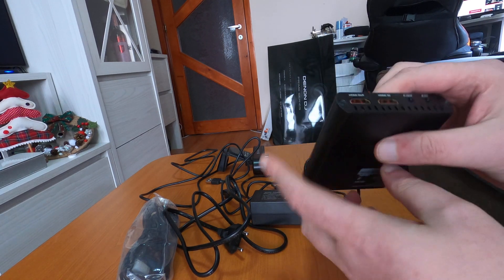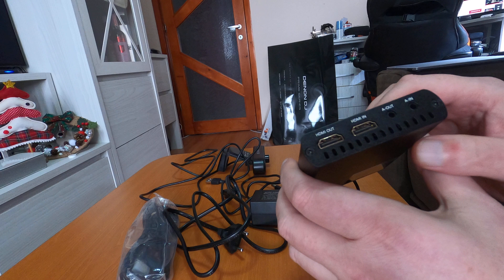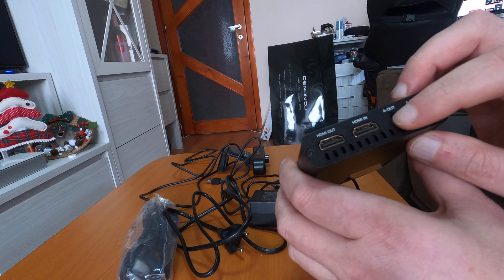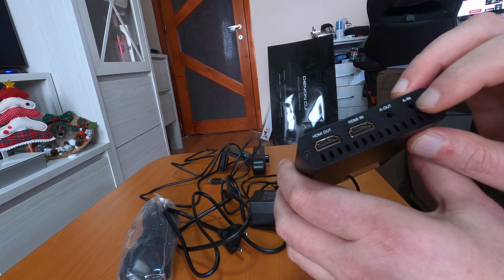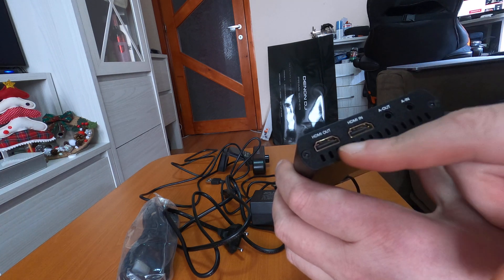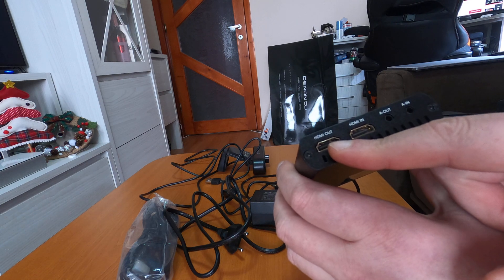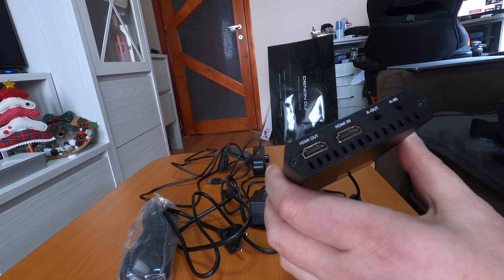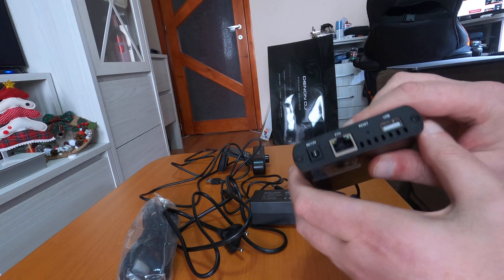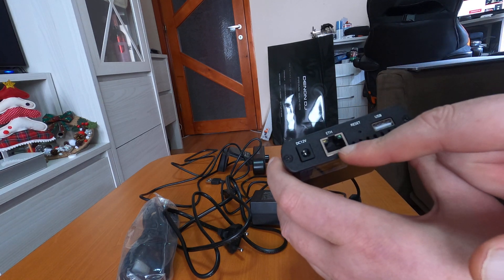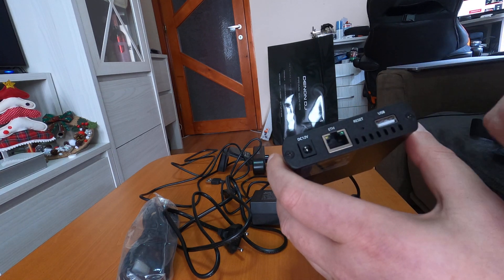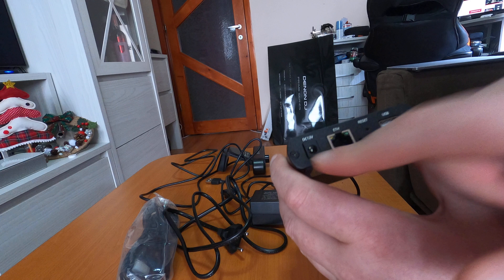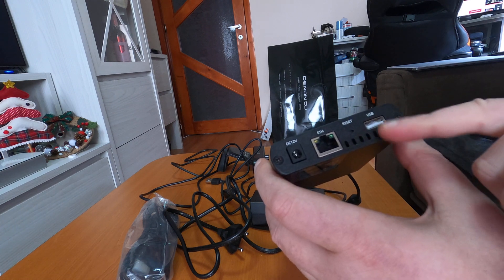a couple of extra features for this encoder. It has audio out, audio in, it has HDMI out and HDMI in, and also the classic network adapter, the reset button, the power plug, and the